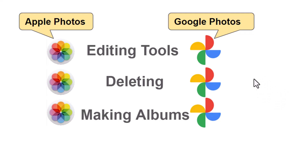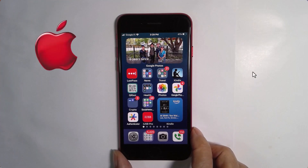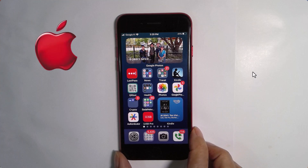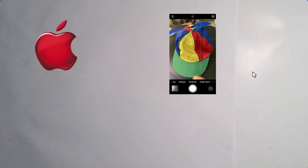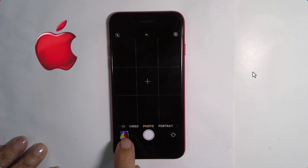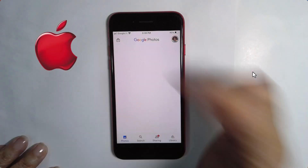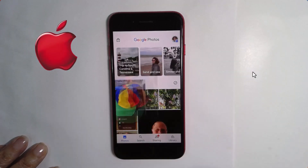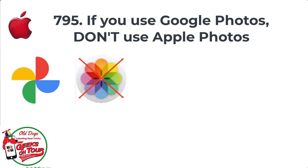So what should you do to look at a picture when you take a photo? I think it's important to be using Google Photos all the time if that's what you're going to use. I'm going to take a photo of my favorite hat. Now I want to look at that photo — I am NOT going to tap the miniature in the corner, because that's going to open Apple Photos. I'm going to go back out to home and open Google Photos. And there it is. Now I know I'm using all the Google Photos tools when I'm working with this picture.